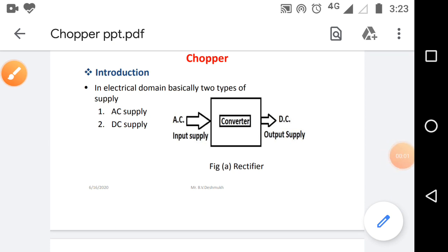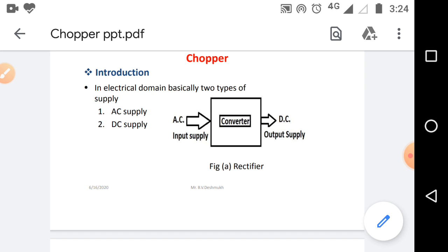Introduction of Chopper circuit. Before going to Chopper circuits, we know that in any electrical domain there are two types of basic supply. One is AC supply and the second one is DC supply. This AC supply can be converted into DC supply and as well as DC supply can be converted into AC supply. Whenever this supply is converted from one form to another form, such a device is called a Converter.